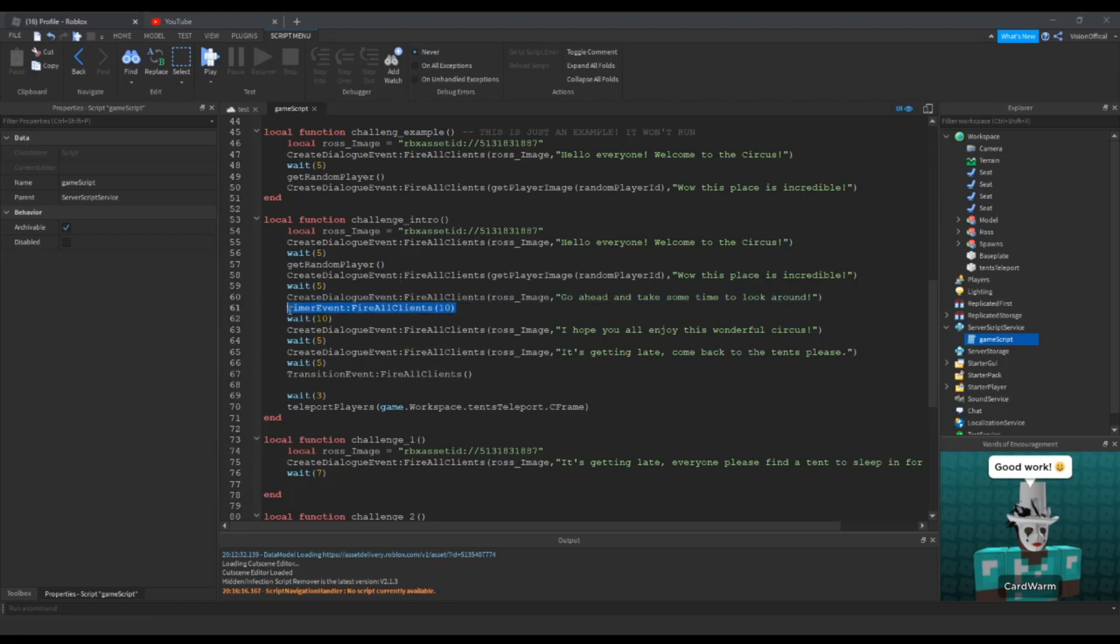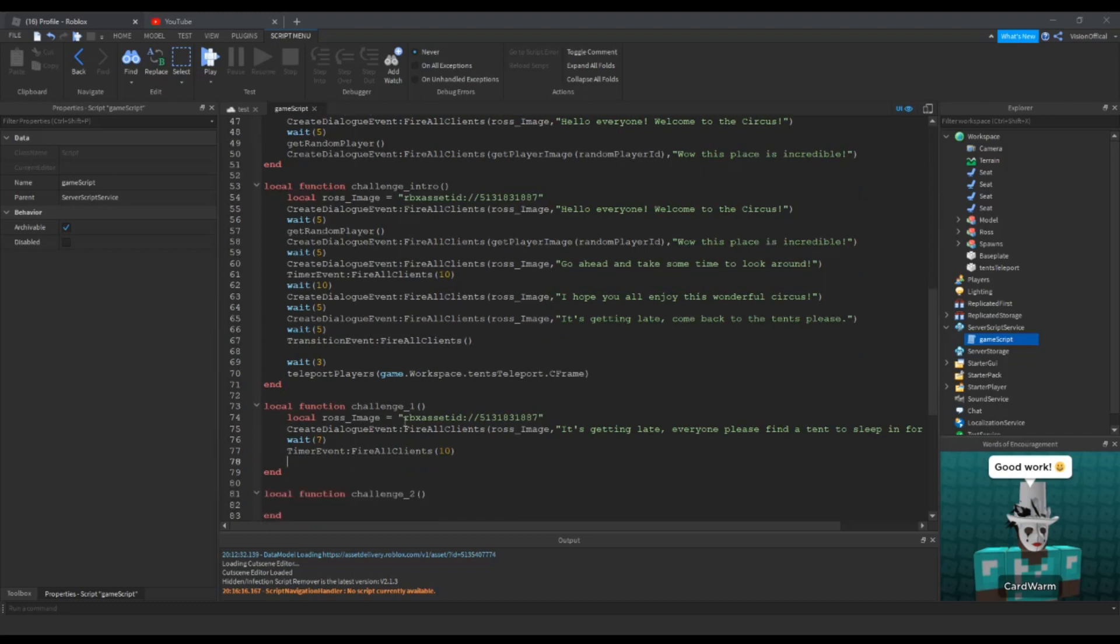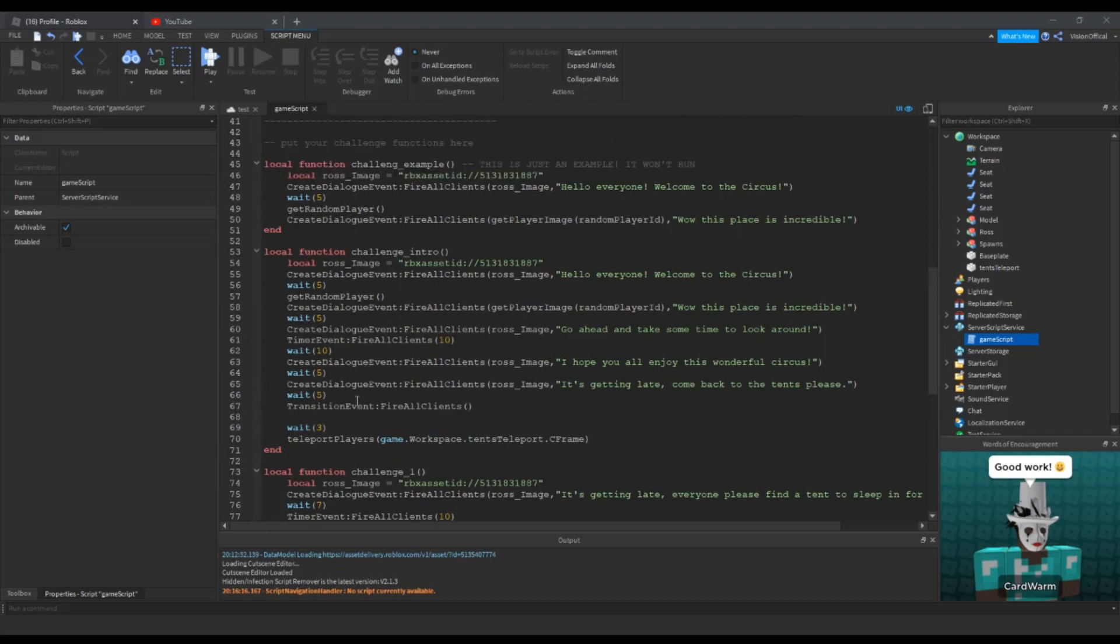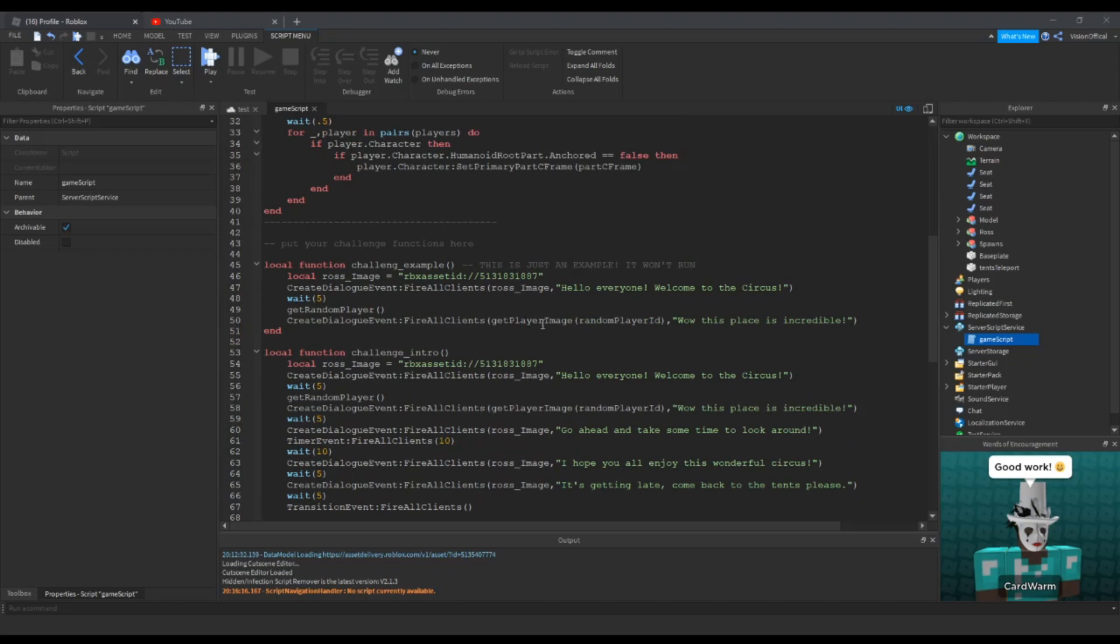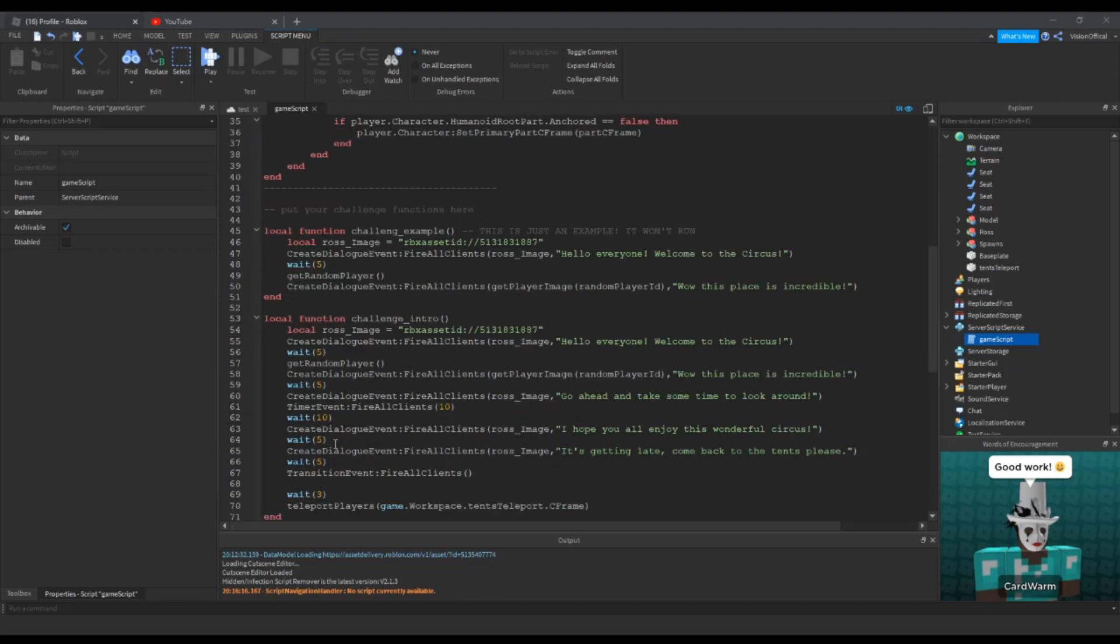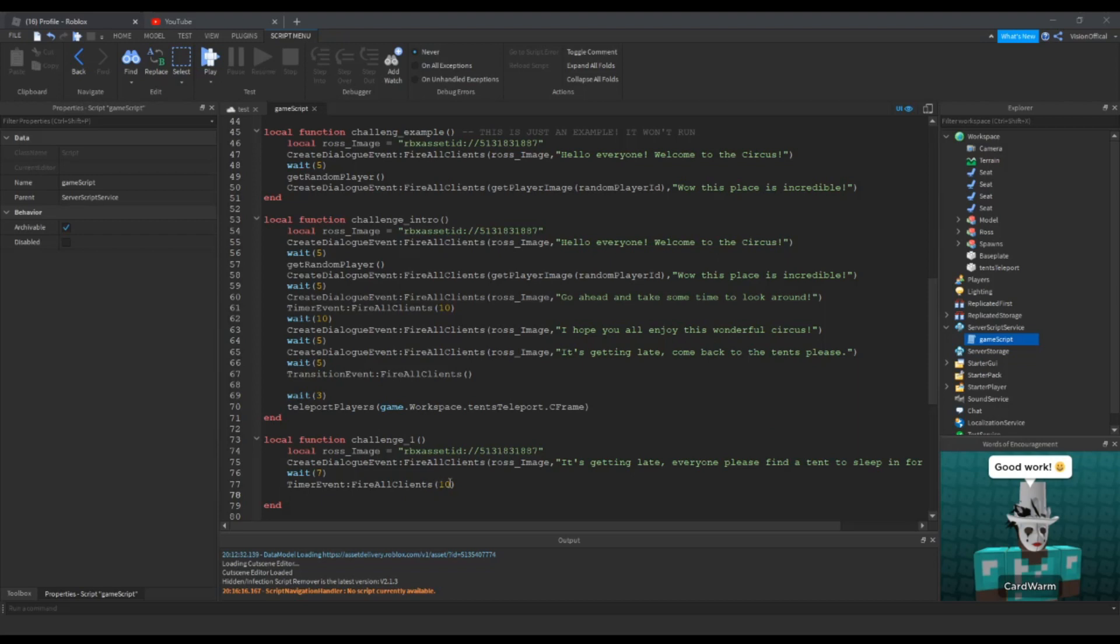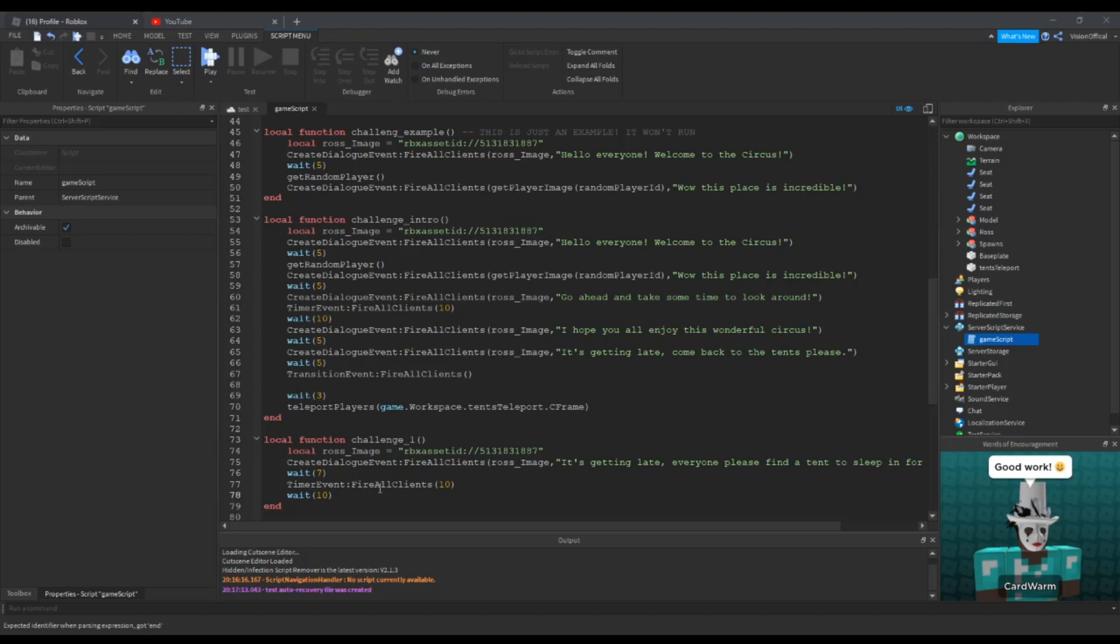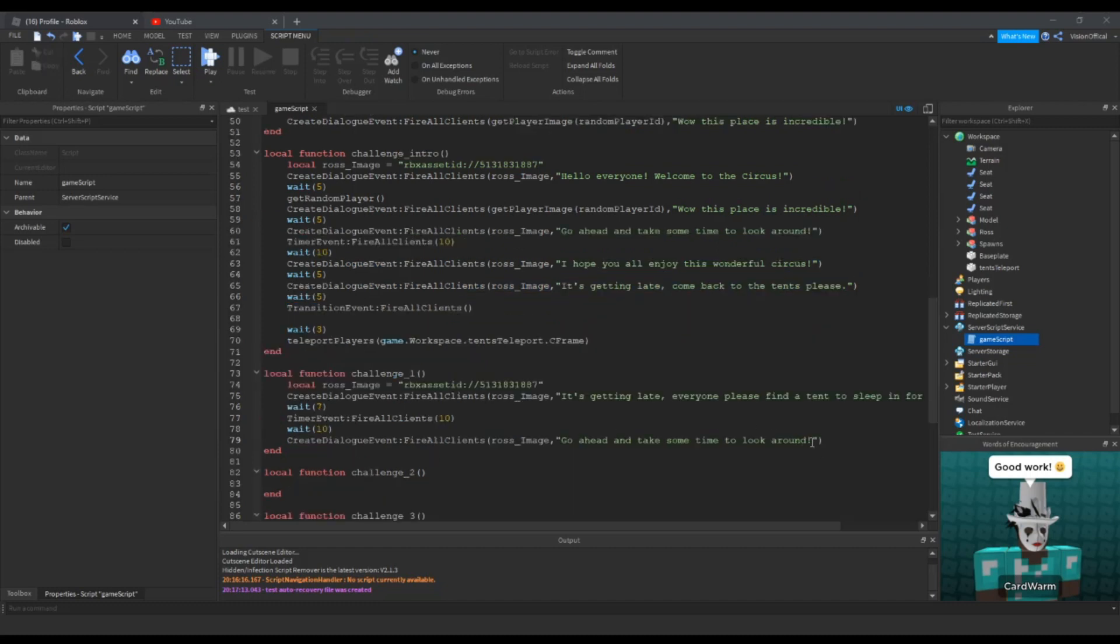We will do a timer event and we're going to fire to all clients. We'll give them 10 seconds, then we'll wait for 10 seconds, and then after that we'll do 'I hope everyone chose wisely.'